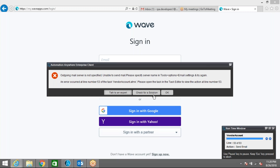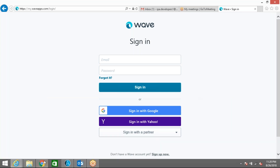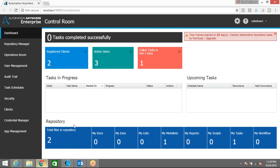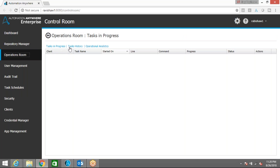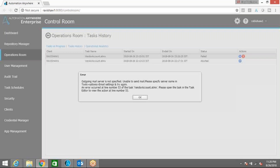I'm getting an error because I made some changes to the email settings — that's the reason it's coming up as an error. No problem, let me go to the control room and check the details of this task. If I go to Task History you can see that particular task is showing as failed because of the email settings. I changed from bot developer to bot runner, so I need to make some small changes in the email configuration as well.